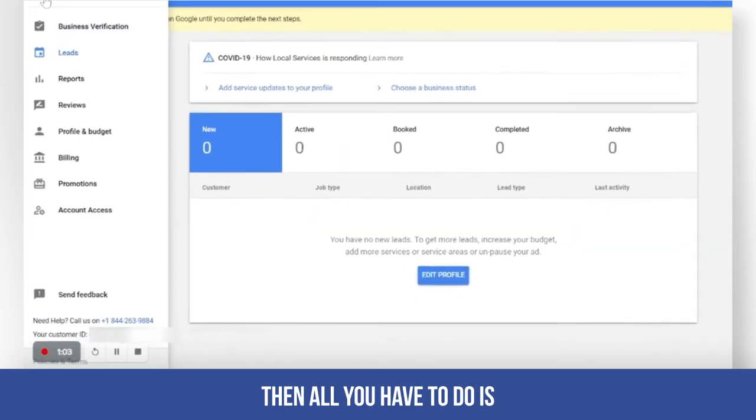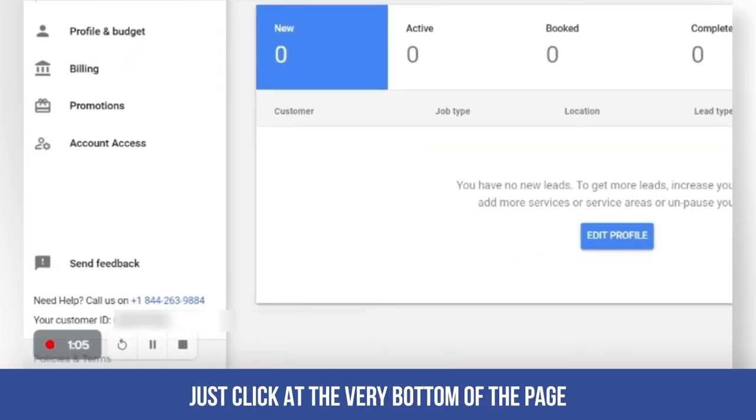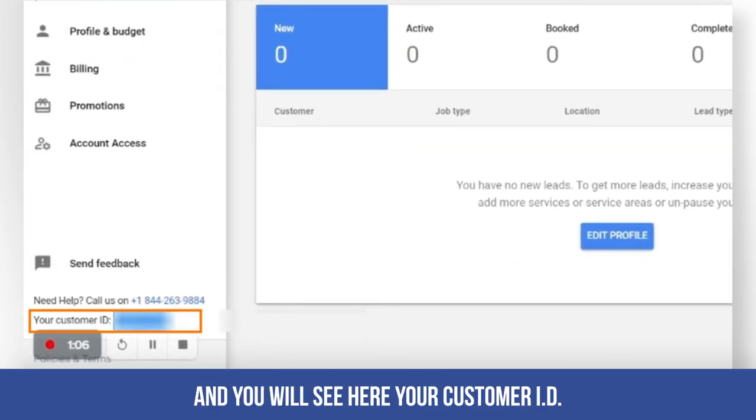then all you have to do is just click at the very bottom of the page and you will see here your customer ID.